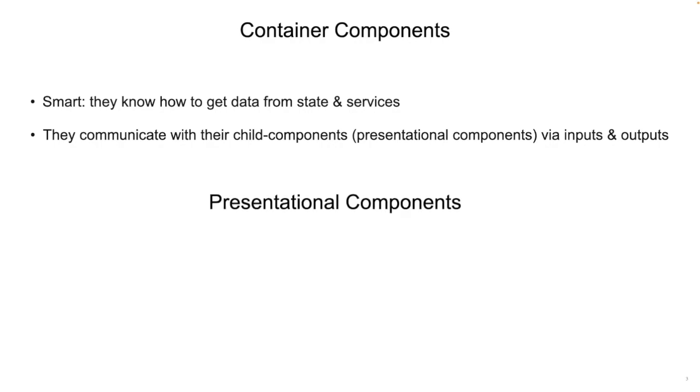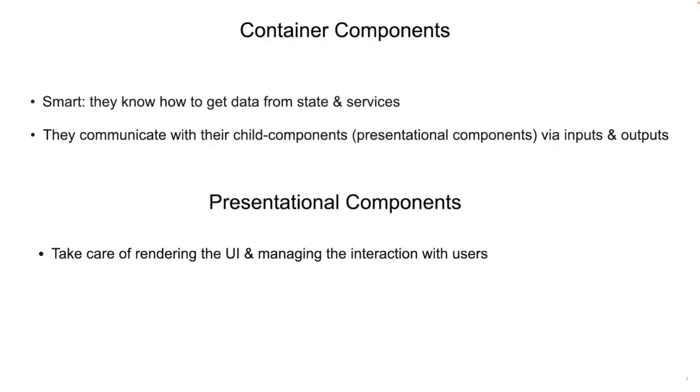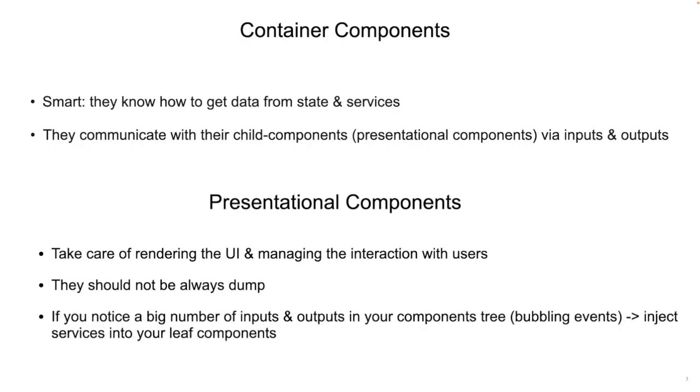Presentational components on the other side take care of rendering the UI and managing the interaction with users, but keep in mind that they should not be always dumb. If you notice a big amount of inputs and outputs in your components tree when you pass data between the container and its children, this is a sign that you need to inject services into your leaf components to ease this problem, which is known as bubbling events, and make the code design more maintainable.